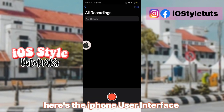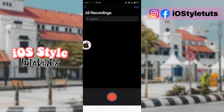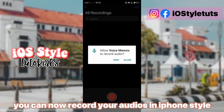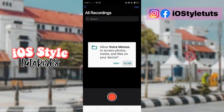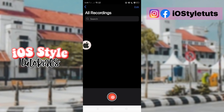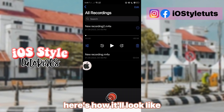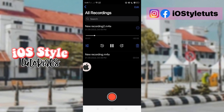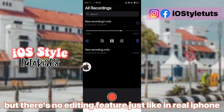Here's the iPhone user interface. You can now record your audios in iPhone style. Here's how it'll look like. But there's no editing feature, just like in the real iPhone.